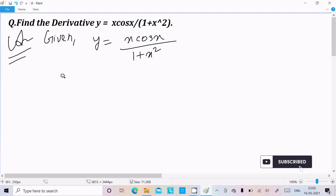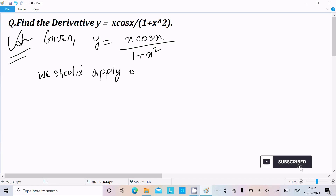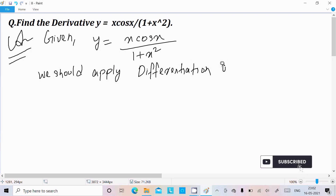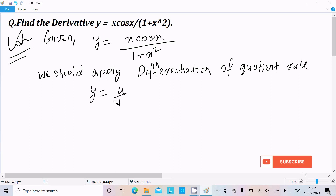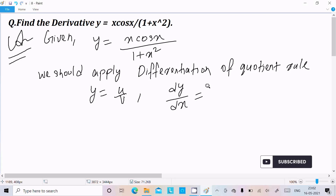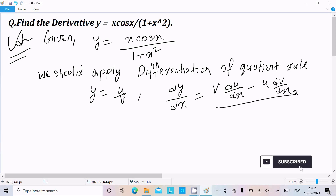This is the form of u and v, so we should apply the quotient rule here. The rule is: if y equals u divided by v, then dy/dx equals v times the differentiation of u, minus u times the differentiation of v, all over v squared.